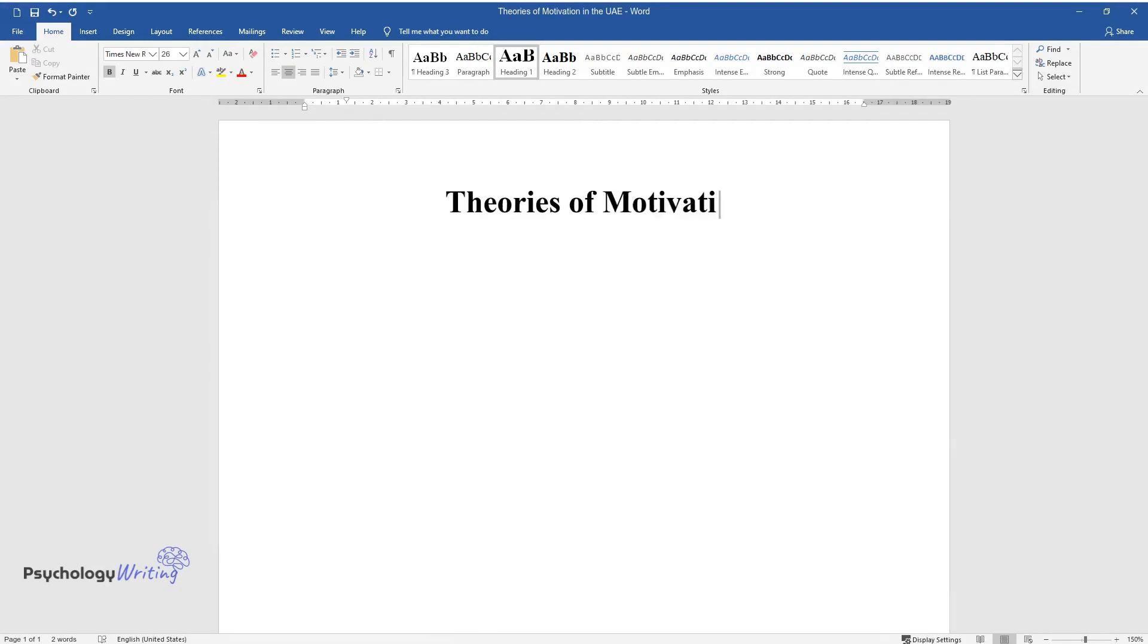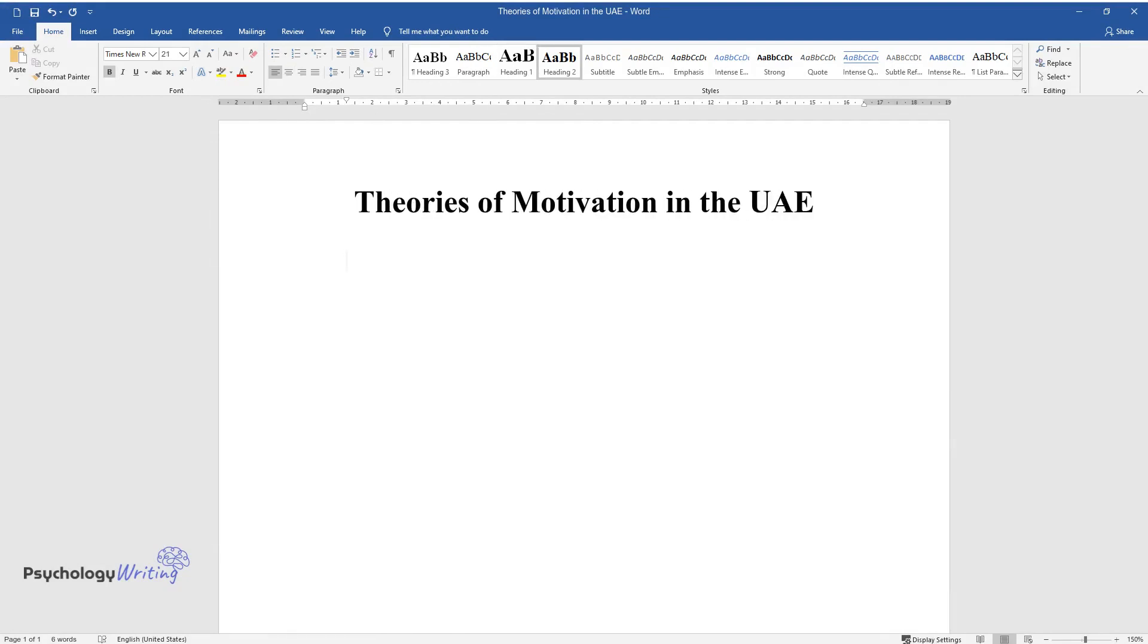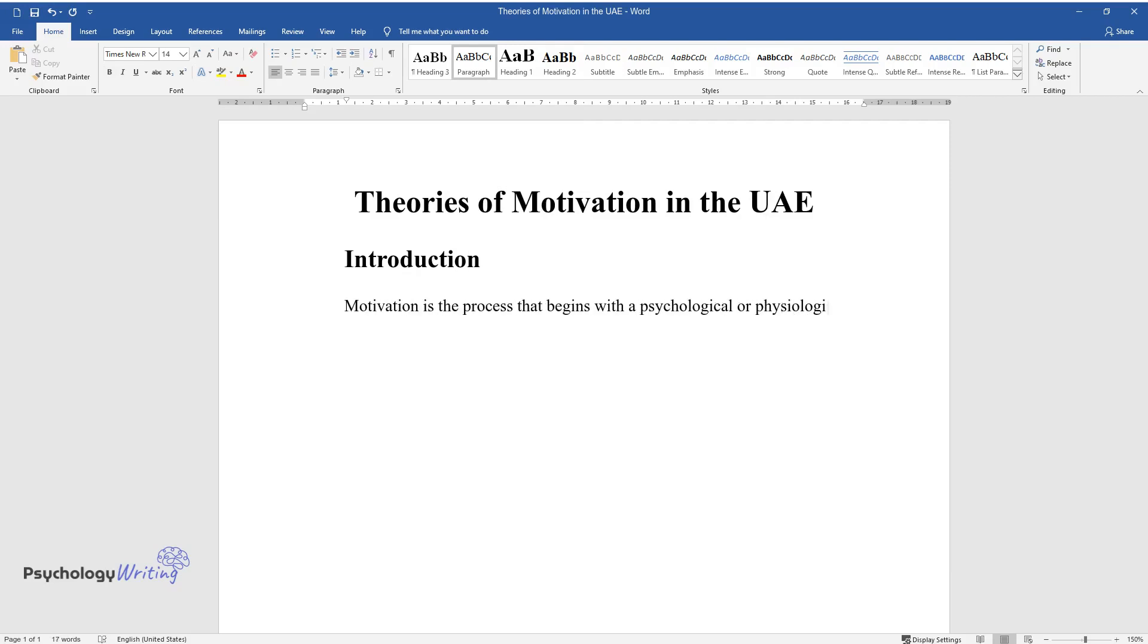Theories of Motivation in the UAE. Introduction. Motivation is the process that begins with a psychological or physiological need that helps in activating behaviors that are directed towards the achievement of specific goals.